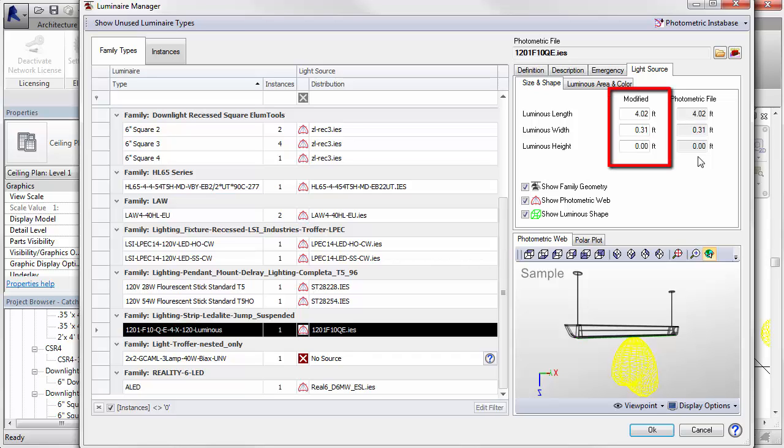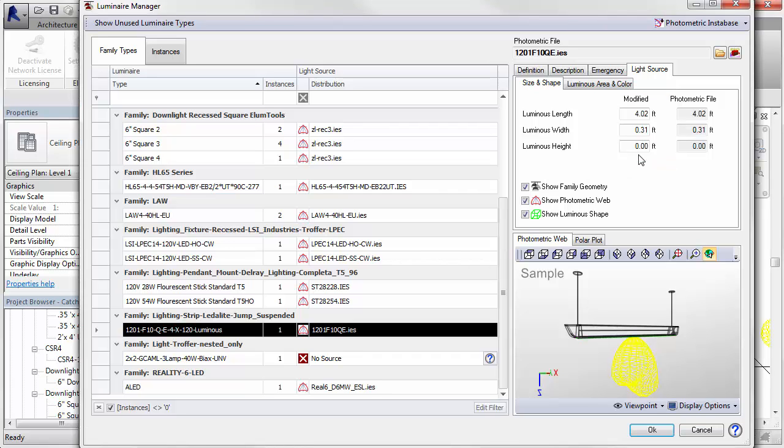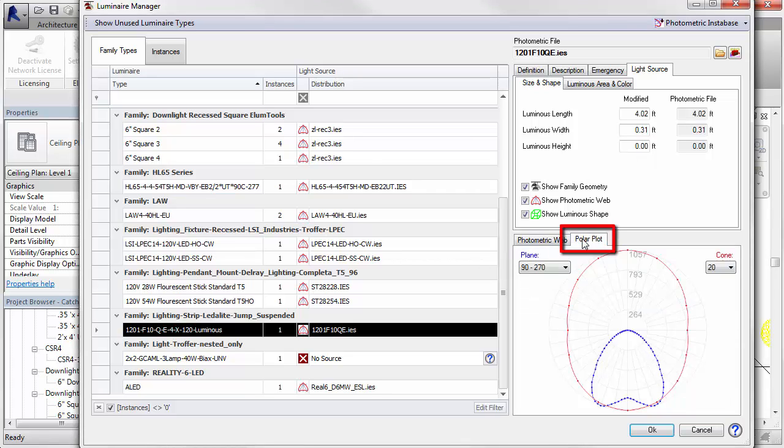Ellume tools allows you to edit the luminous area using the modified column. However, this is best done when in consultation with the manufacturer. A polar plot of luminous intensity in Candela is also available.